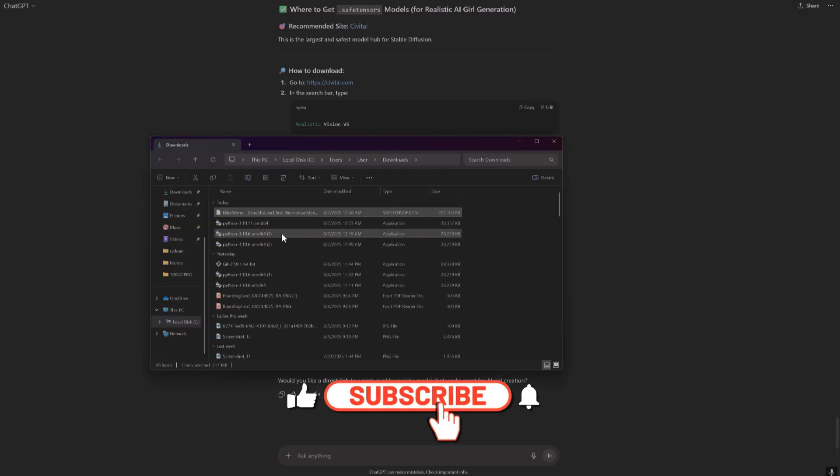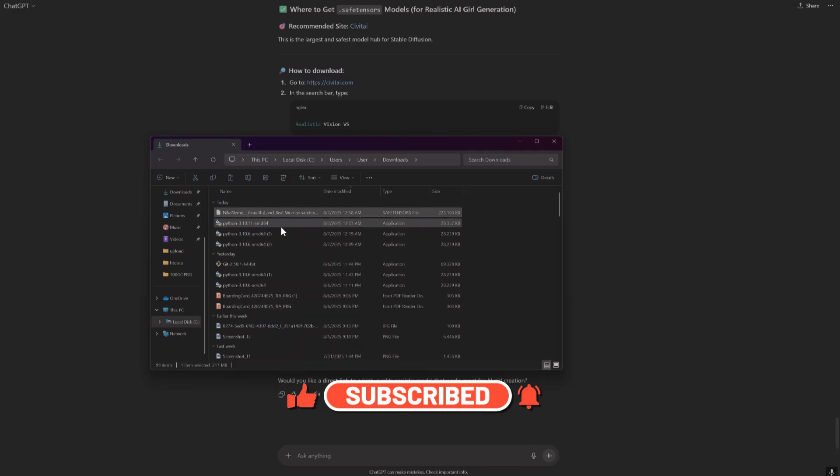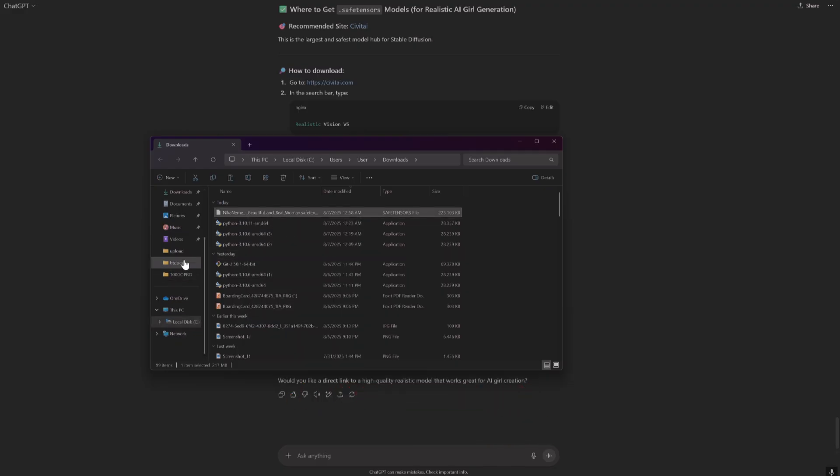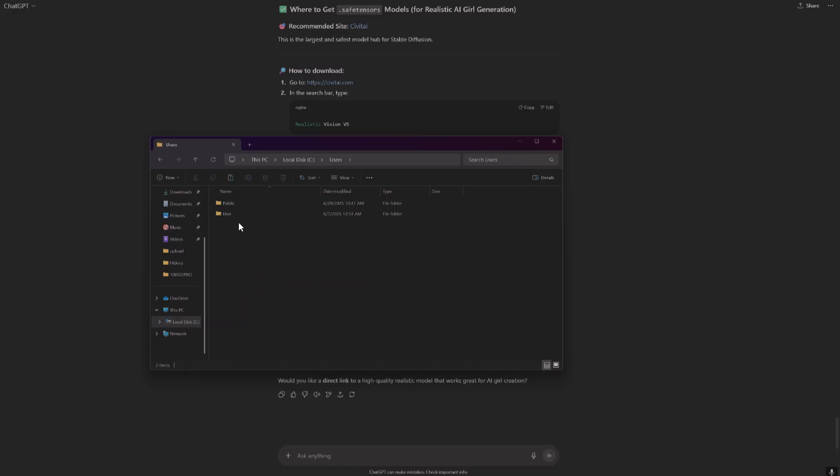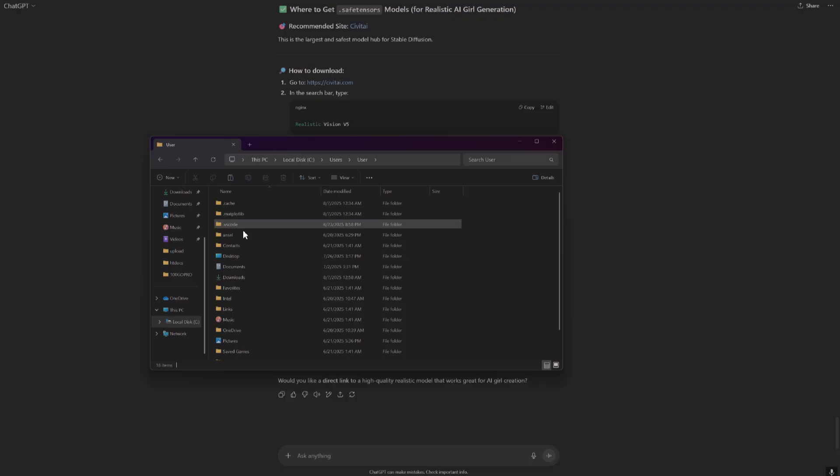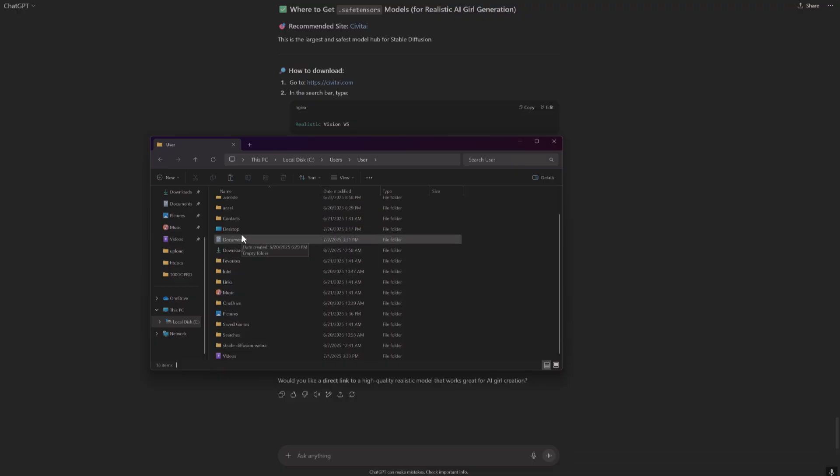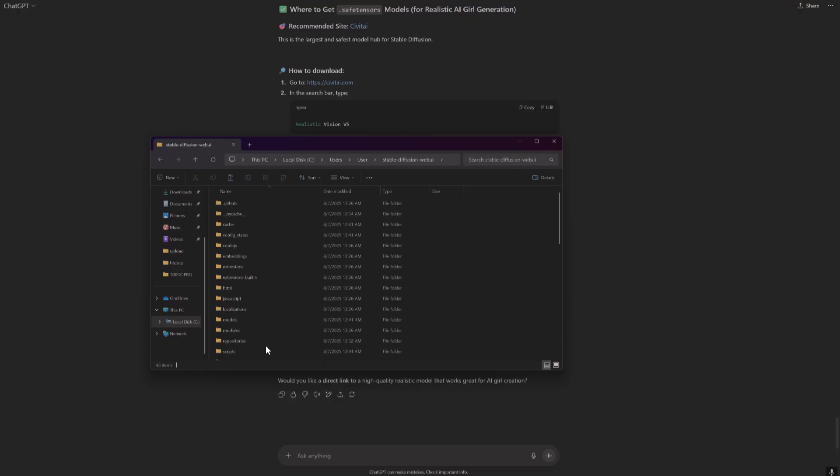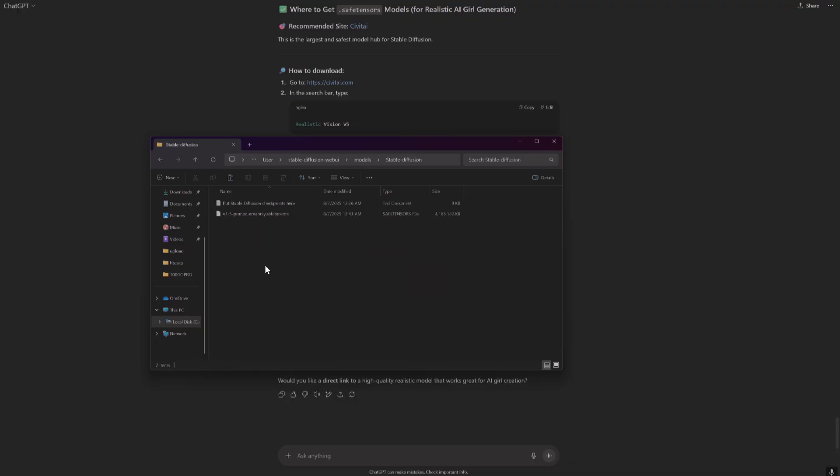Okay, let's go get it. Copy. Okay, let's go to C, users, user, user, okay models, stable diffusion. Okay, done.